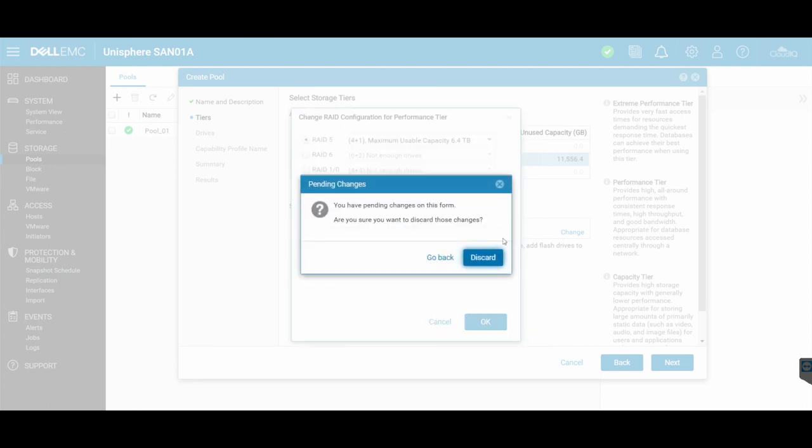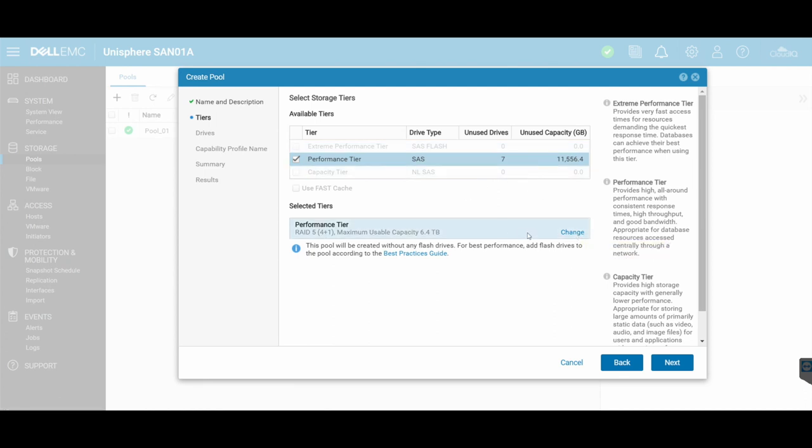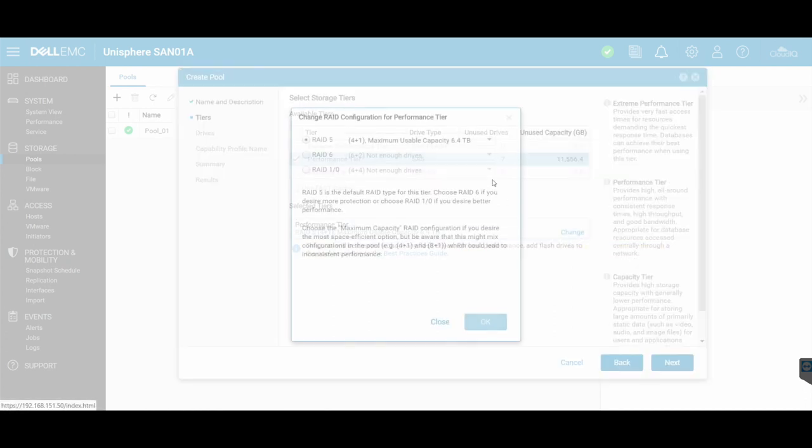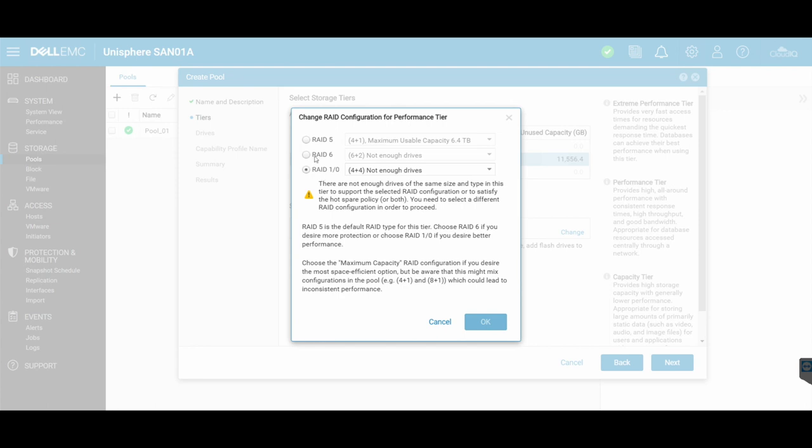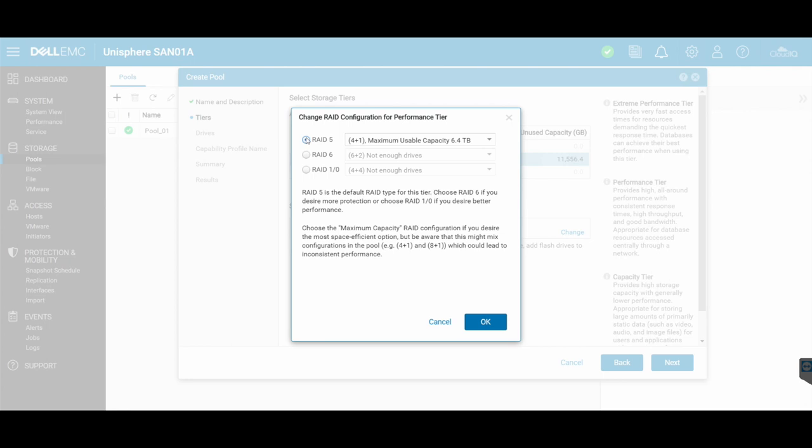Because if you can remember, I've got seven disks maximum. So the minimum is going to be four plus one. So to be able to create an eight plus one, I need nine disks, which I don't have, I've only got seven. Likewise, I can't create a six plus two, because that equals eight disks. So the only option that I've got available to me in this configuration is a RAID 5.